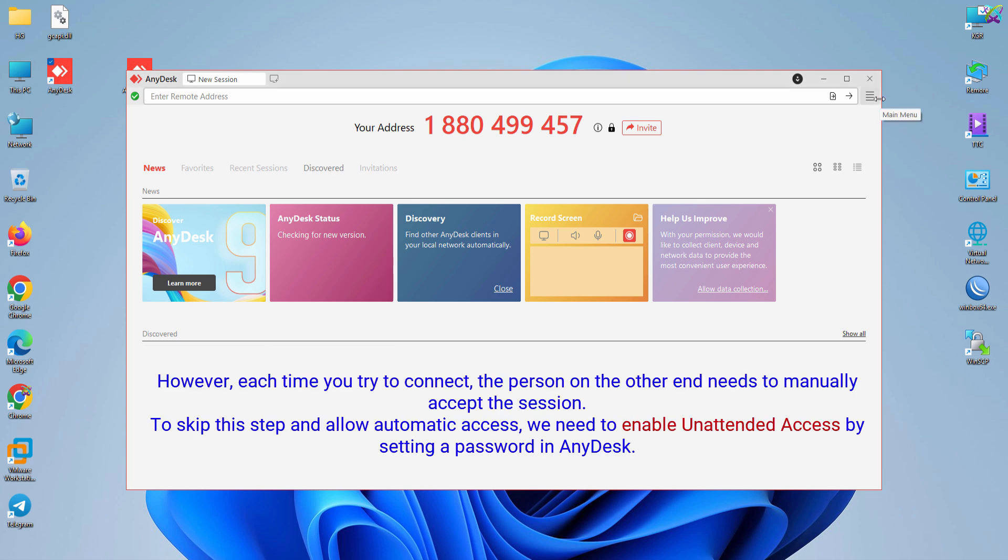However, each time you try to connect, the person on the other end needs to manually accept the session. To skip this step and allow automatic access, we need to enable unattended access by setting a password in AnyDesk.